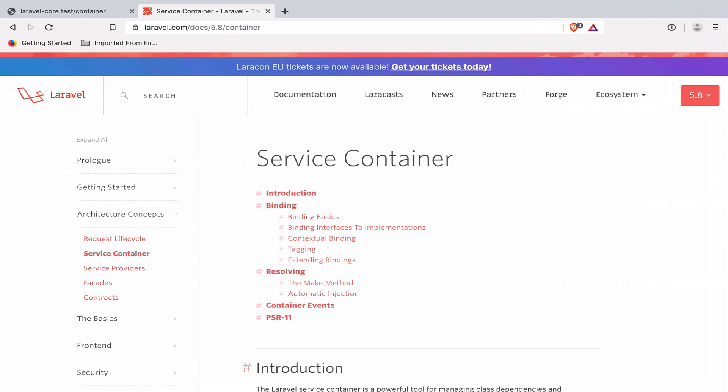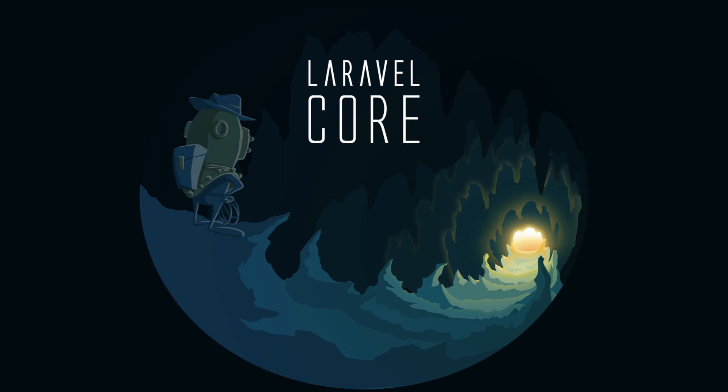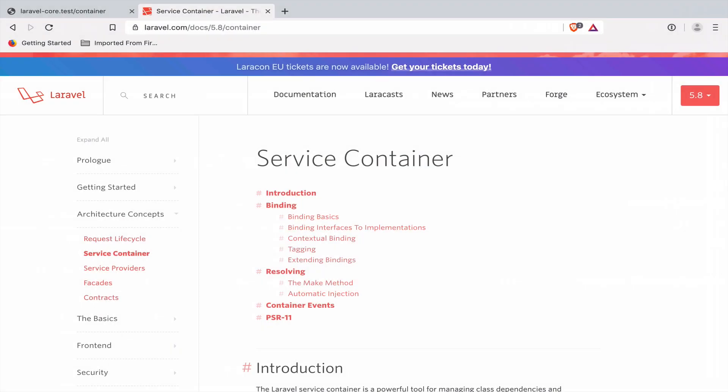Hello and welcome to a new episode of Laravel Core Adventures, where we take pieces of our favorite PHP framework and together figure out how they work in the background. This is the kingdom of the service container. Welcome back everybody to this new video series where we want to tackle another topic: the Laravel Service Container. It's a crucial part of the Laravel framework, and let's be honest, it's not the easiest one to understand.